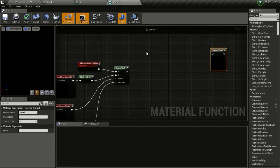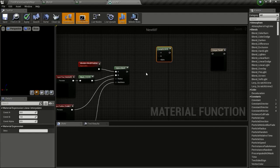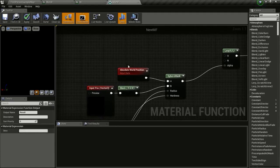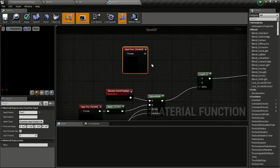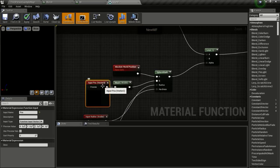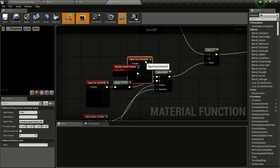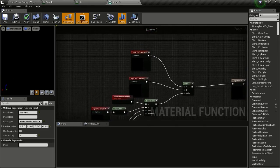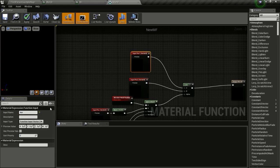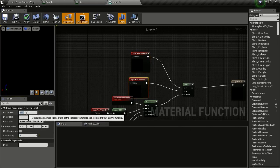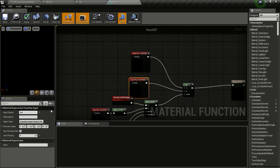Now get a Lerp — press and hold L and click. Connect the sphere mask result to alpha and connect the lerp to the output result. For A and B we will give Vector 3 inputs — press Ctrl+W to duplicate and connect to A, then duplicate again and connect to B. Give the A input a sort priority of 3 and B a sort priority of 4. Name the A input 'Texture 1' and the B input 'Texture 2'.